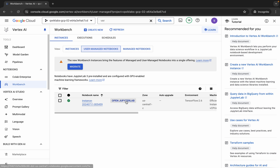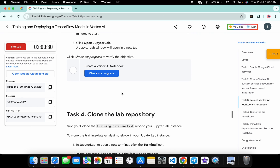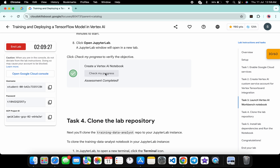The notebook is done. Click on Open JupyterLab. It will take a couple of seconds to launch. Meanwhile, come back to the lab instructions and click Check My Progress — you will get a green tick without any issue.